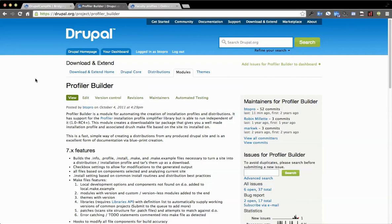In this video, I'm going to showcase new capabilities in the Profiler Builder module, in a sub-module called Profiler Builder Extras.